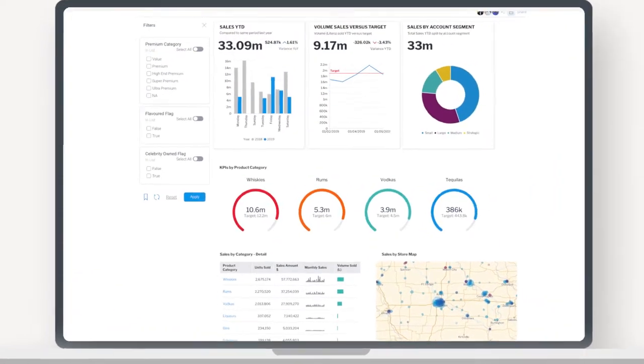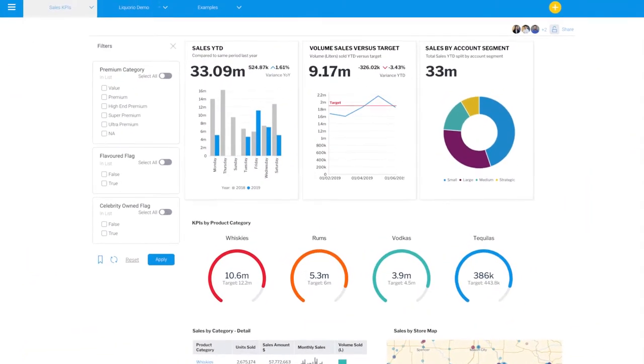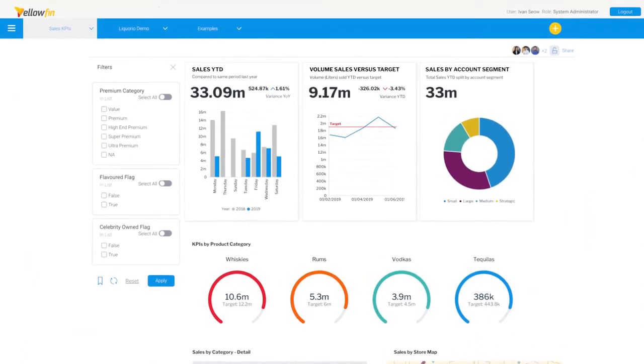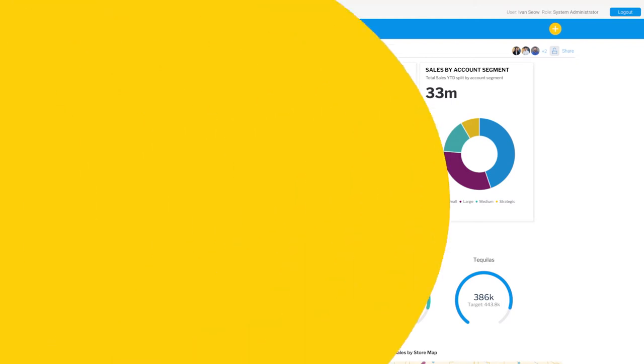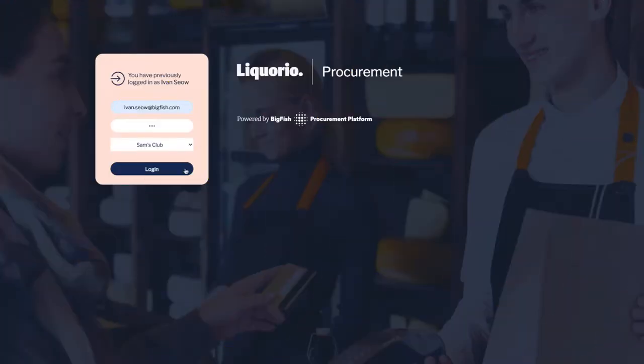This is Yellowfin out of the box running as a standalone analytics solution. Beautiful dashboards, self-service reporting, and automated data discovery. How could Yellowfin look embedded into your software? Let's take a look.